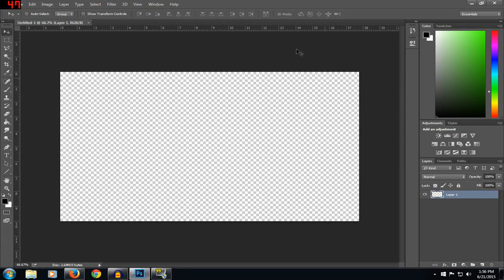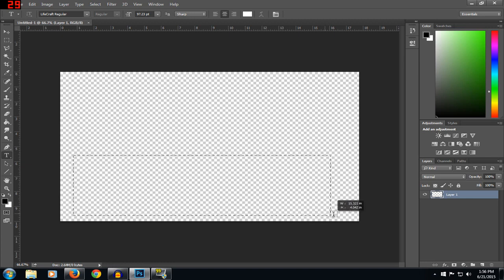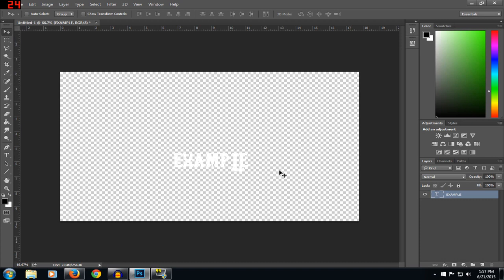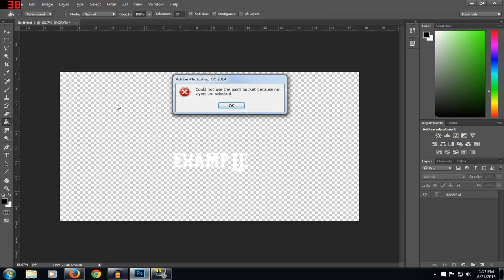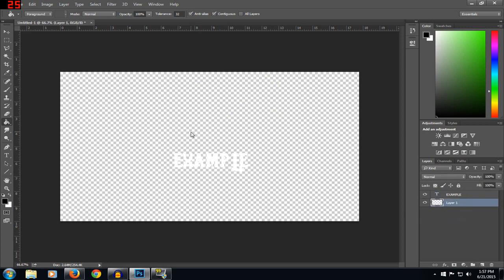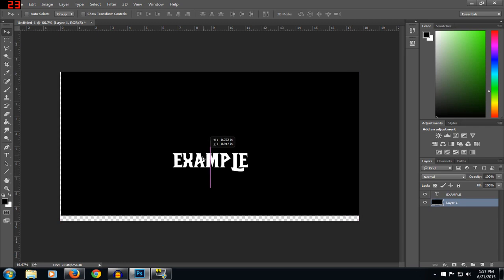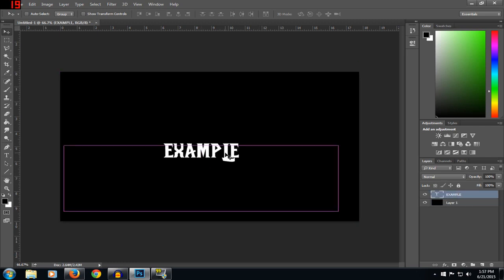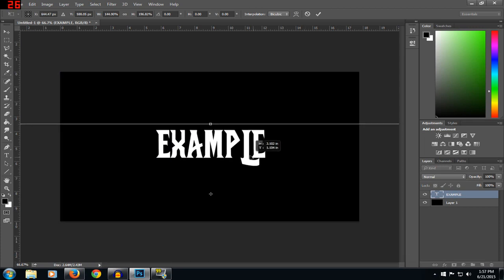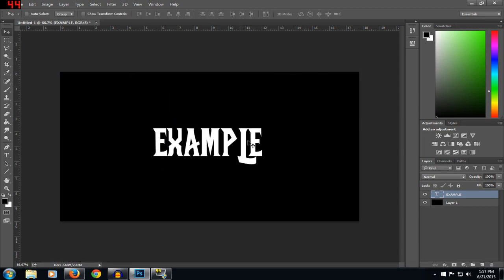Hello everybody, my name is Kurt and today I'm going to teach you how to make the wow text. Step one would be to get the font — it's called Lifecraft, I'll put it in the description. I'll just type 'example' to demonstrate. Sorry about that beeping. Let's see — that's the wrong layer, just make it a little bit bigger. So now you have the font, that's Lifecraft, and you want to type your text.